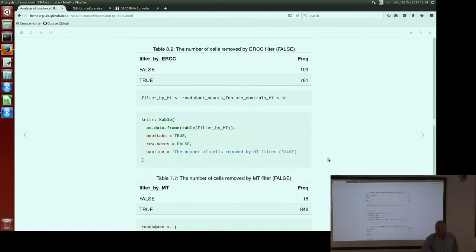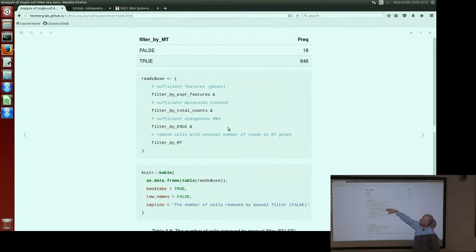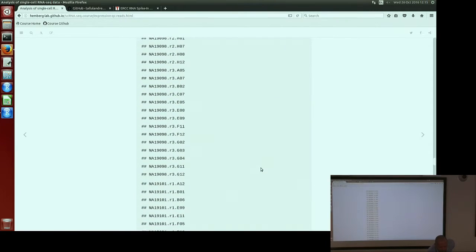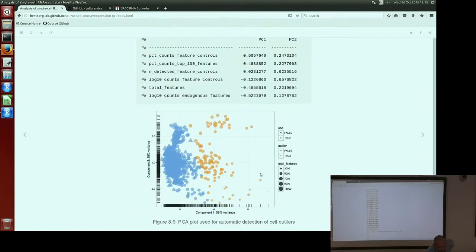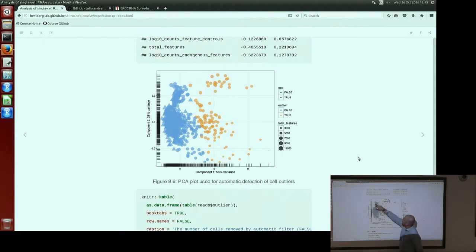We use the mitochondrial filter here — we only keep cells with less than 30% mitochondrial reads. Then we apply all four filters defined above to our object. We can also use the SCATER default filter and SCATER automatic filter. With the reads data it's not as obvious as with the UMI data — the bad batch is not as clean. The default filter removes some other cells instead.